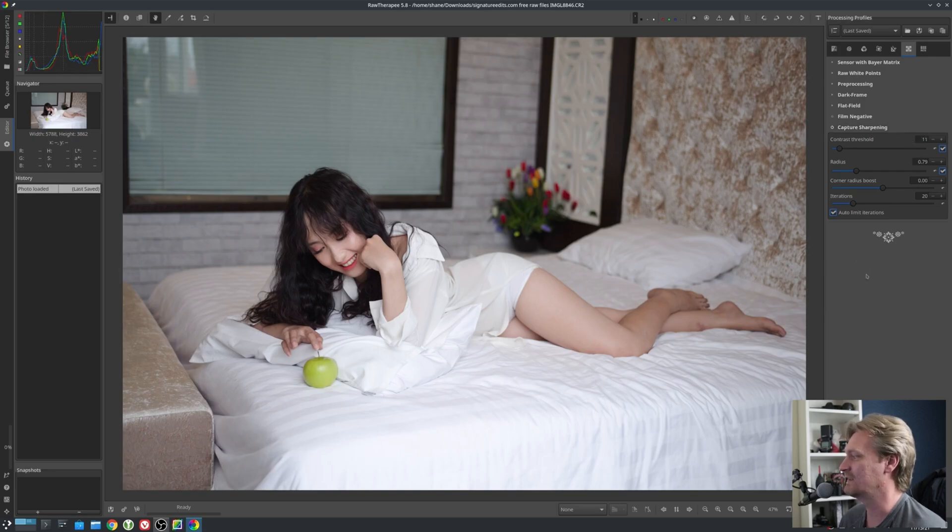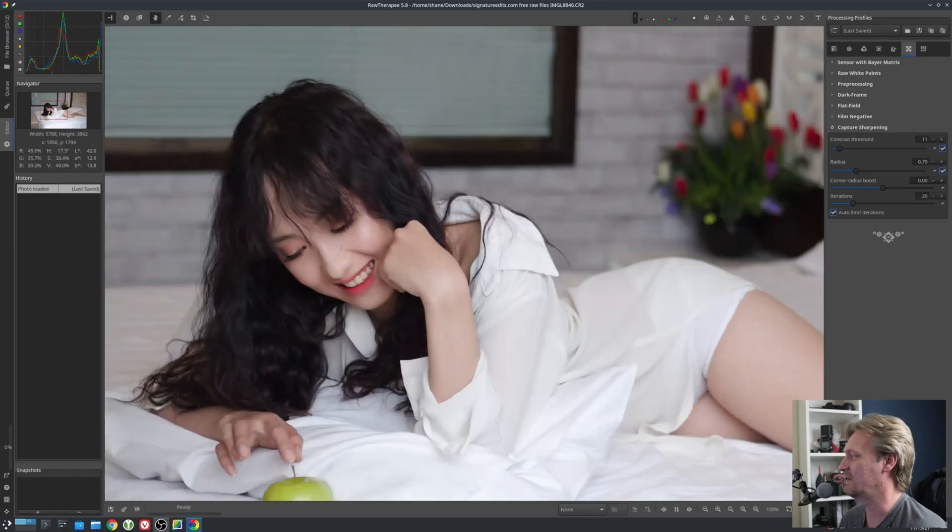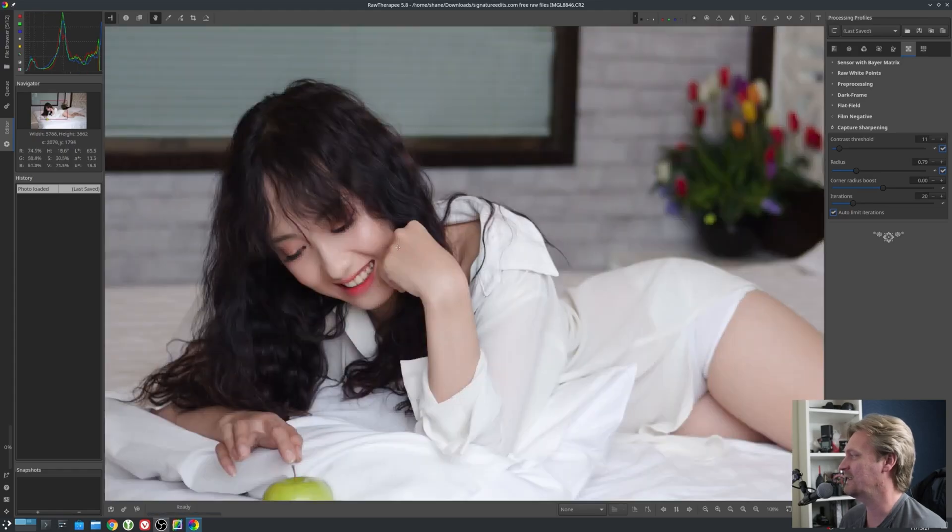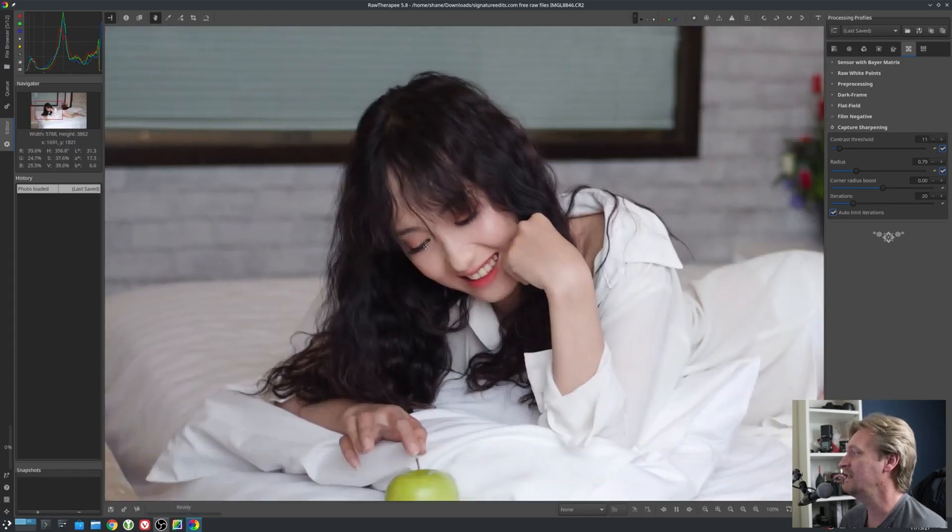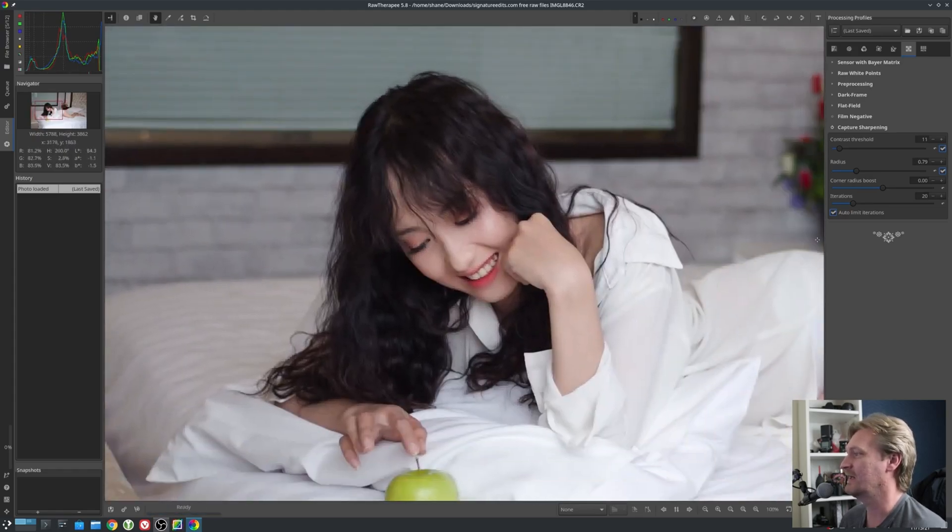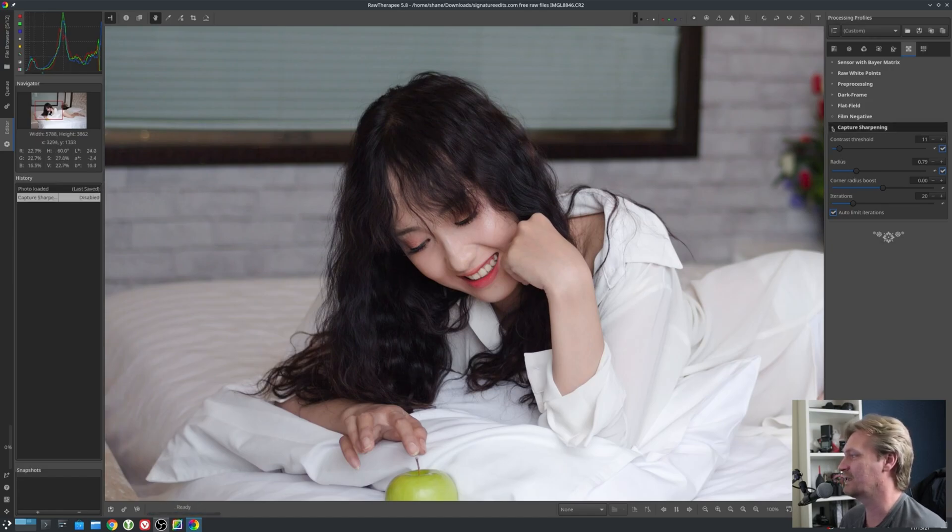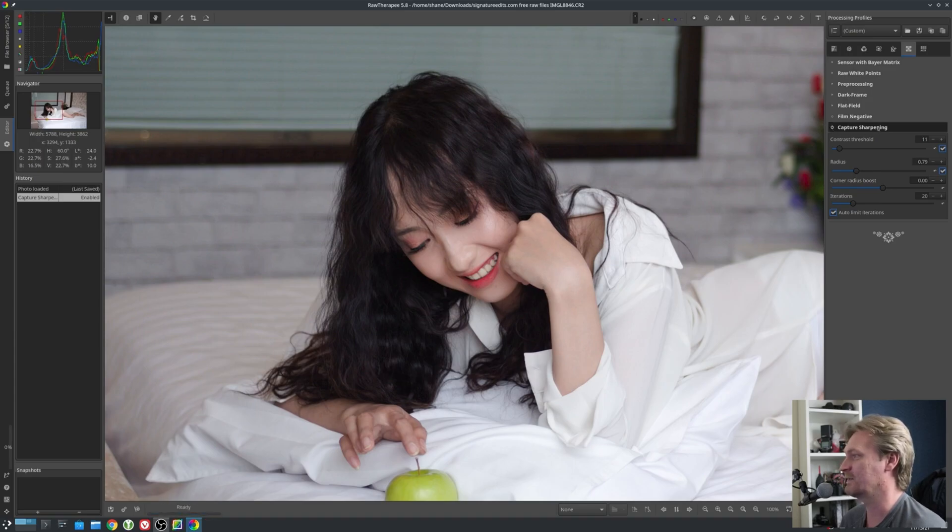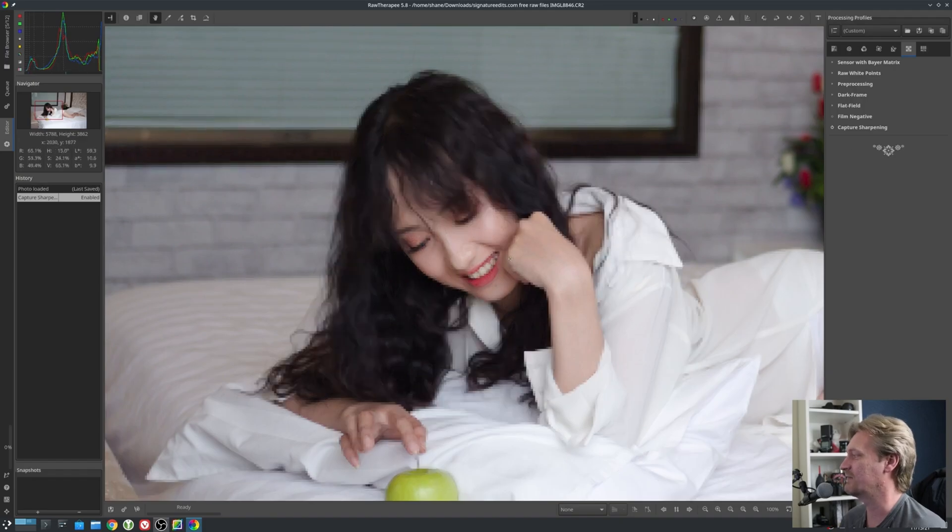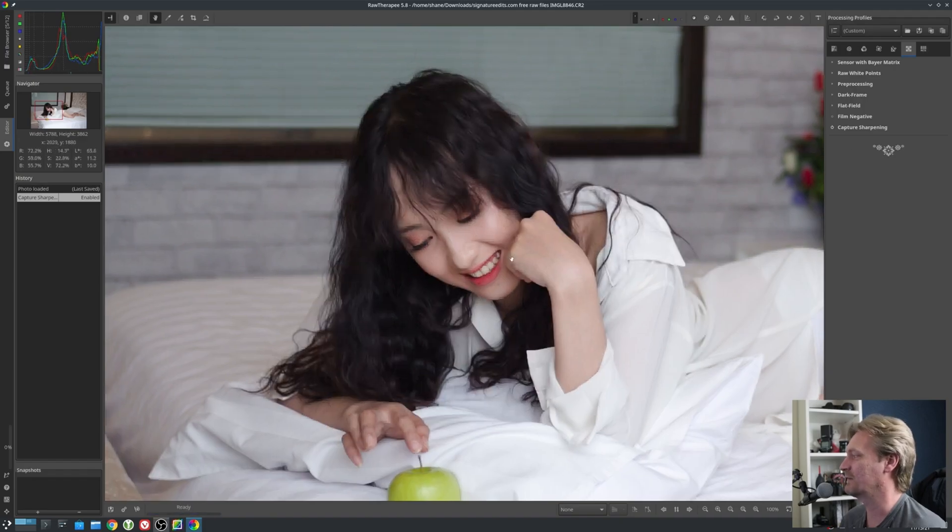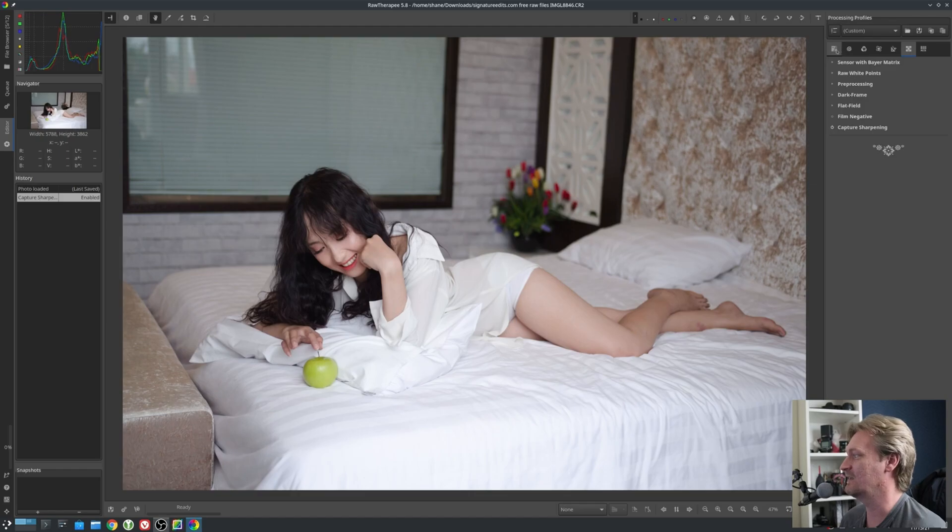What this is doing is immediately after the demosaicing, it is applying Capture Sharpening. It's not really going to come through on YouTube, but on a large 27-inch 4K display, it is producing a very sharp image. This helps when you have diffraction from lenses.